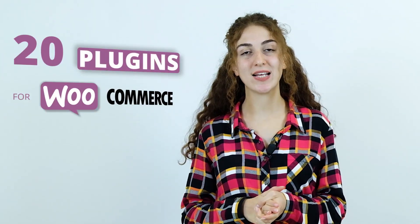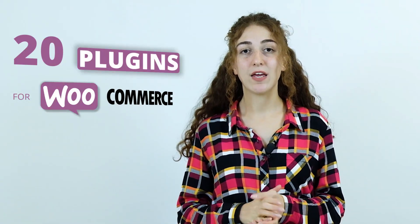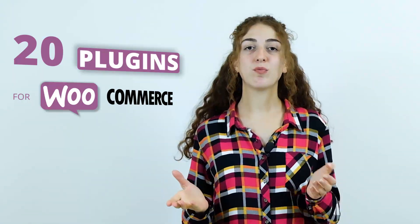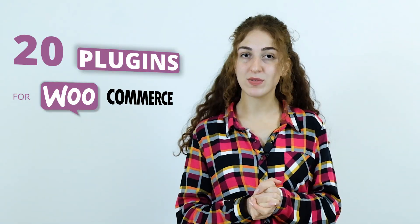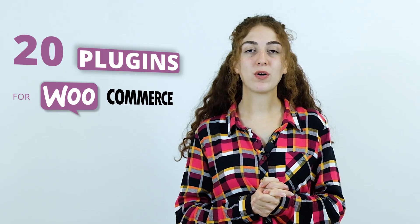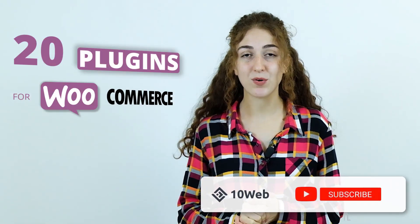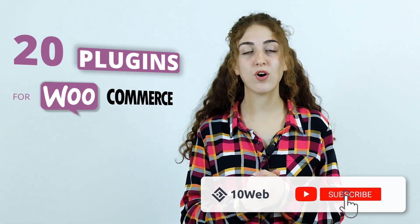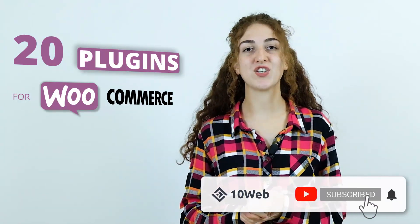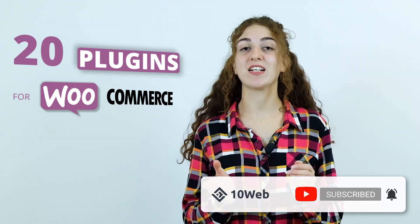And there you go, the 20 best WooCommerce plugins your clients need to install right now. If you found this video helpful, give it a thumbs up, share and comment of course, and don't forget to hit that subscribe button for more awesome agency related content. Take care and I'll see you in another video.